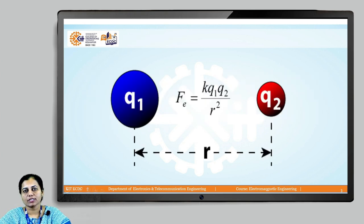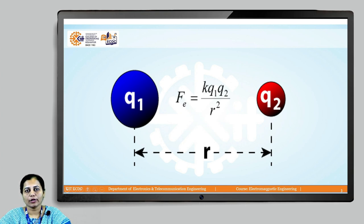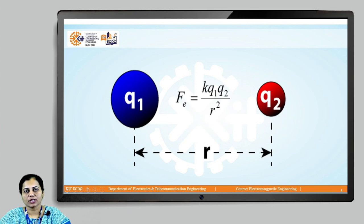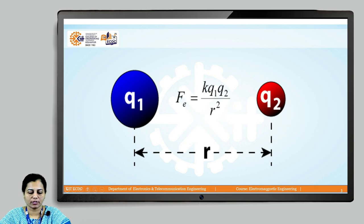We have two charges Q1 and Q2 which are separated by distance r. According to Coulomb's law, the force is directly proportional to the product of the two charges and inversely proportional to the square of the distance between them.